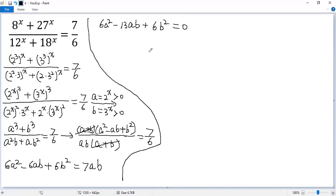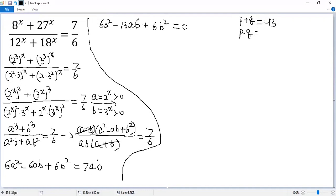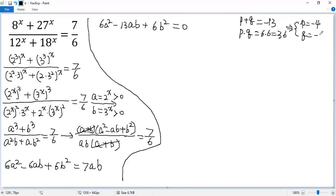To factor the left side, we need to break the middle term into two terms by finding two integers p and q such that p plus q equals negative 13, and p times q equals 6 times 6 equals 36. The two numbers are p equals negative 4 and q equals negative 9.